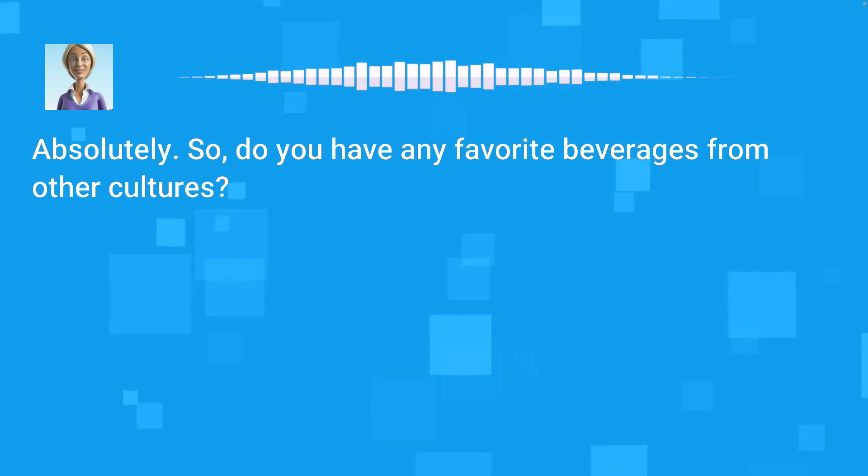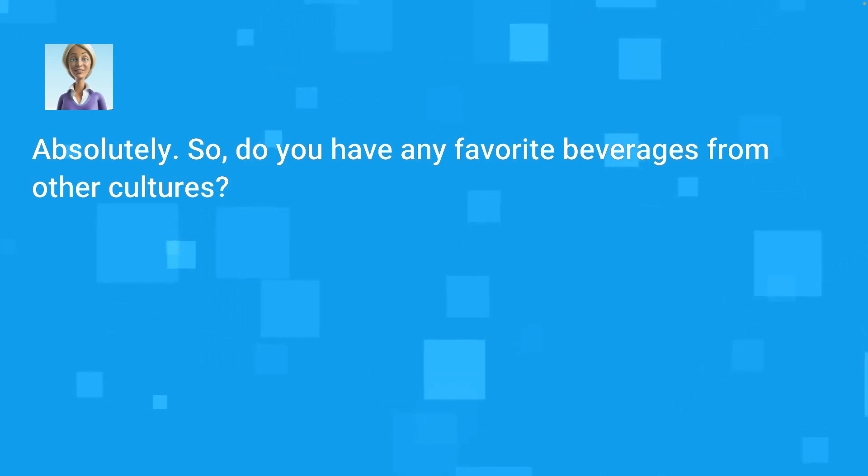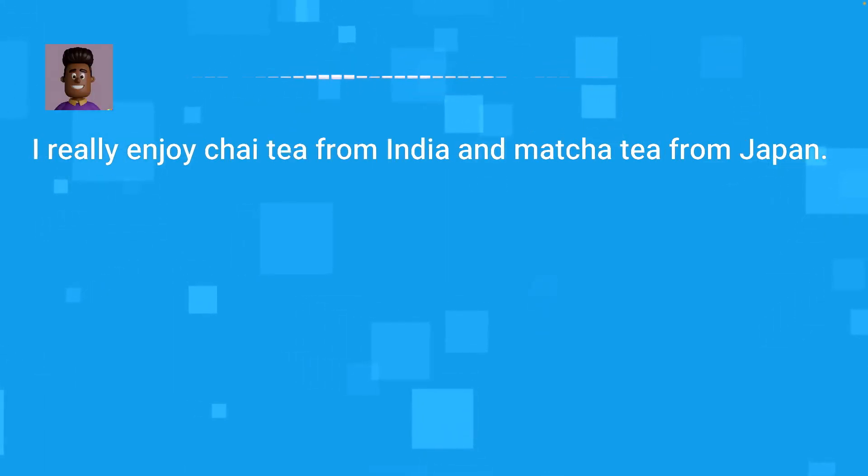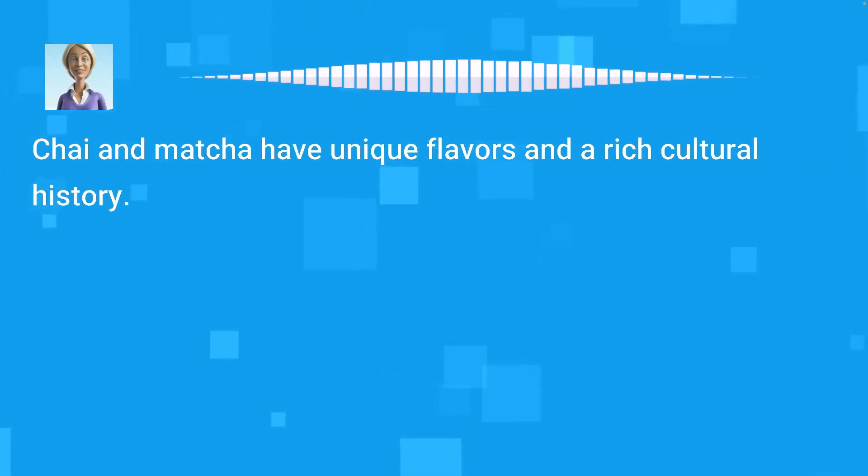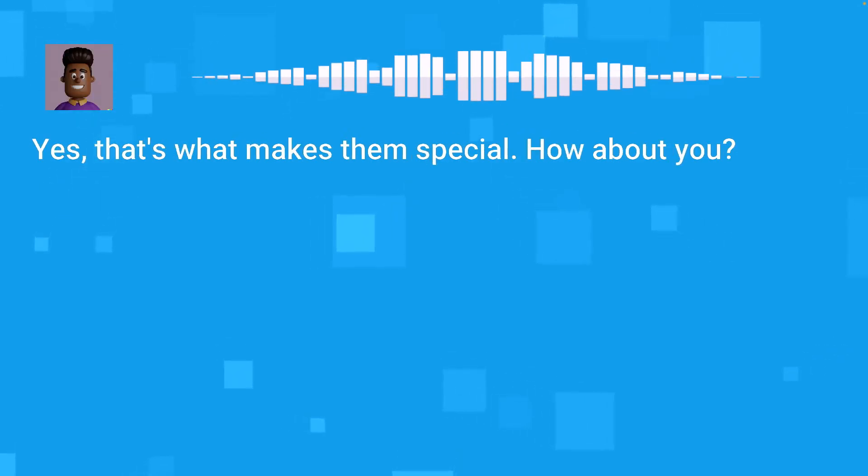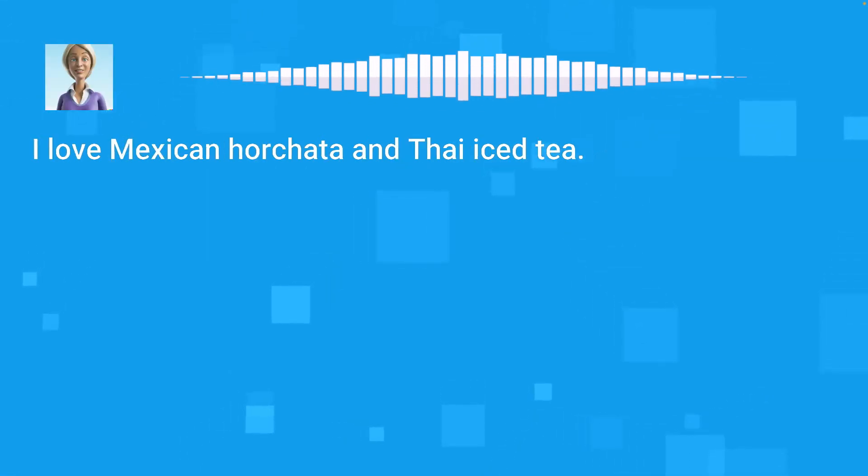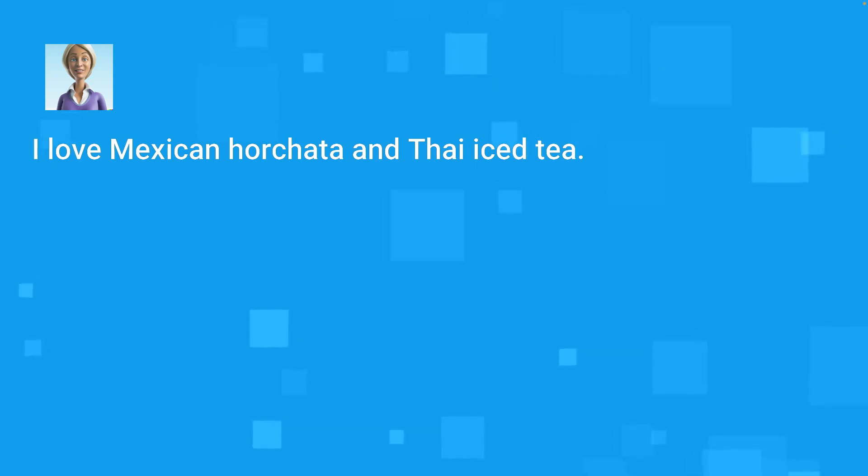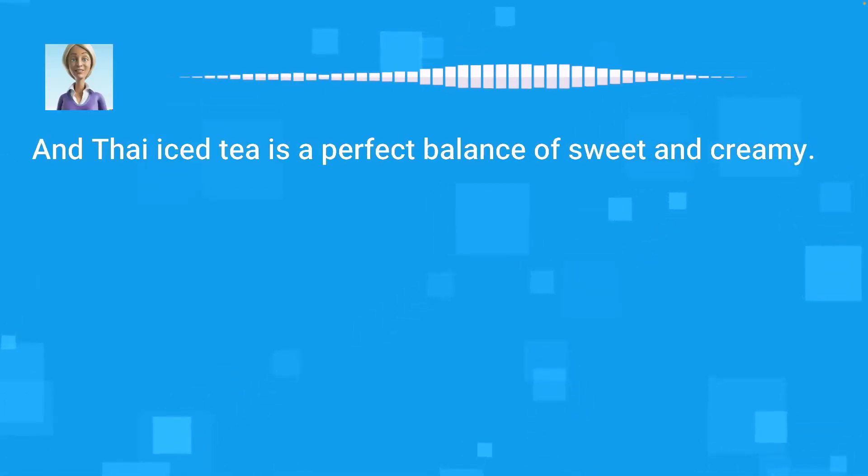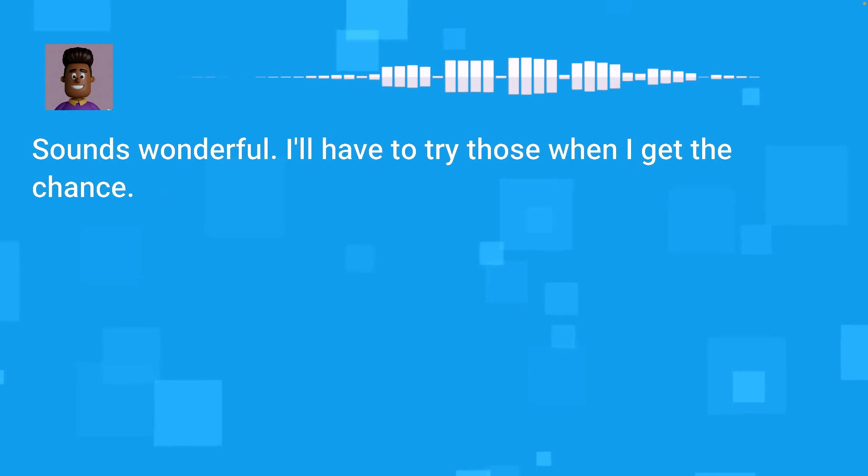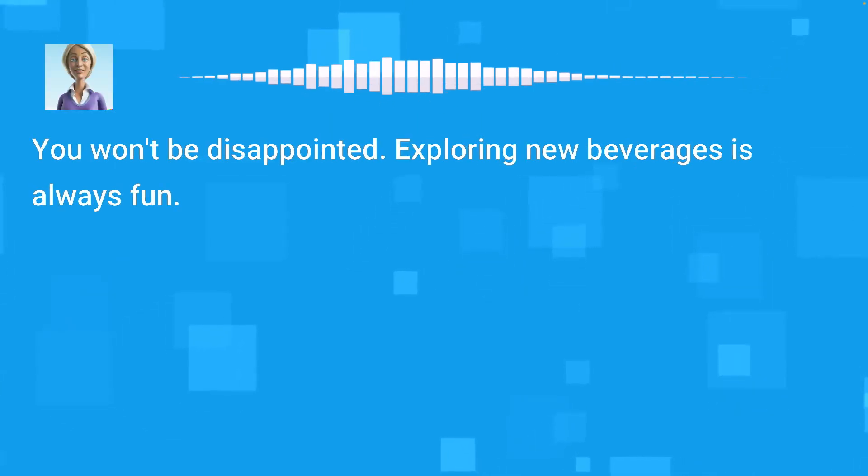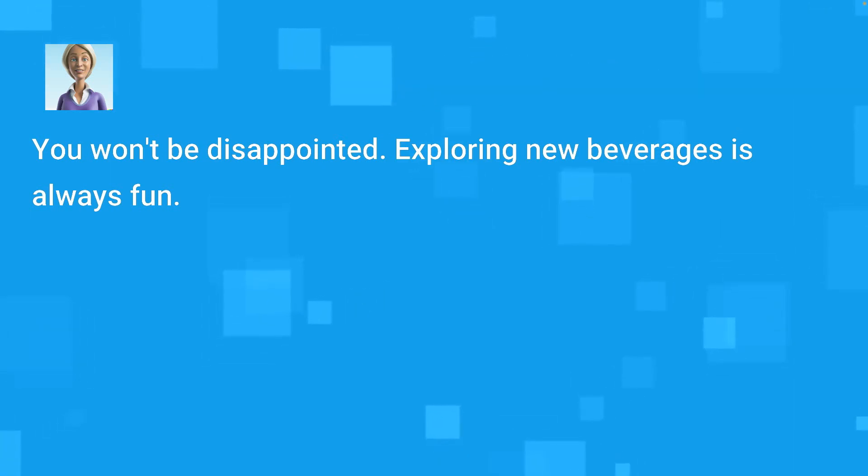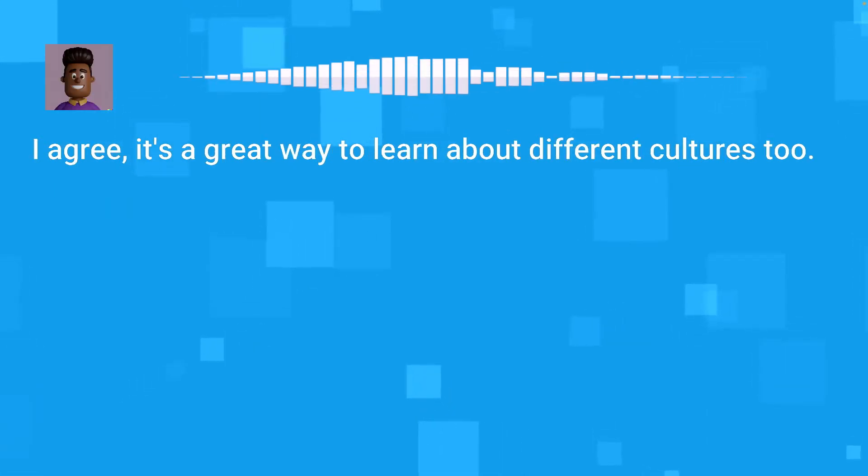Absolutely. So, do you have any favorite beverages from other cultures? I really enjoy chai tea from India and matcha tea from Japan. Chai and matcha have unique flavors and a rich cultural history. Yes, that's what makes them special. How about you? I love Mexican horchata and Thai iced tea. Horchata is so delicious. It has a lovely cinnamon flavor. And Thai iced tea is a perfect balance of sweet and creamy. Sounds wonderful. I'll have to try those when I get the chance. You won't be disappointed. Exploring new beverages is always fun. I agree, it's a great way to learn about different cultures too.